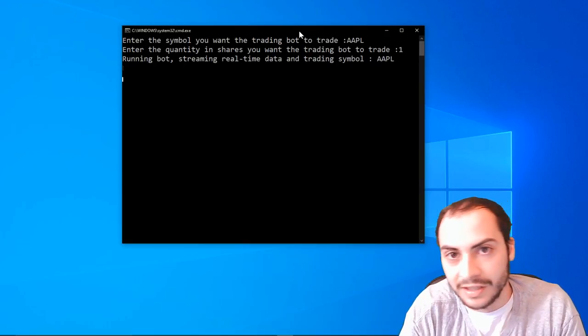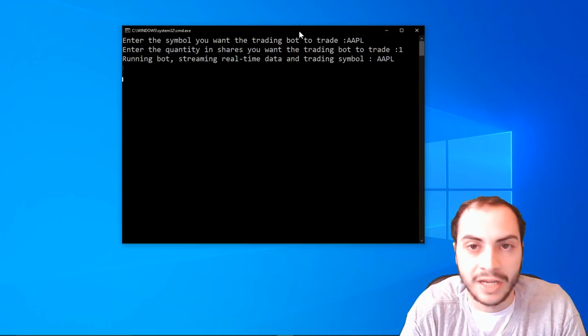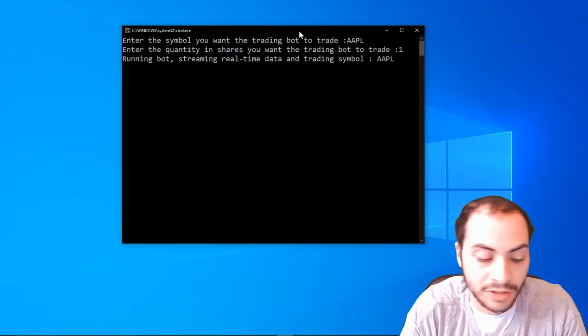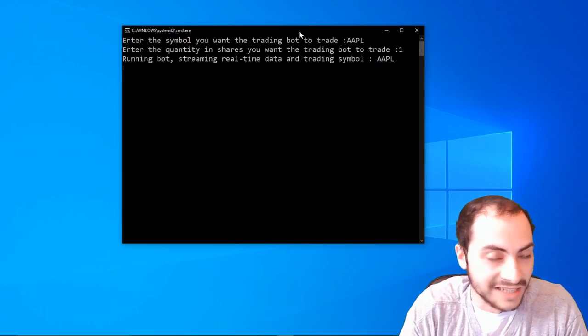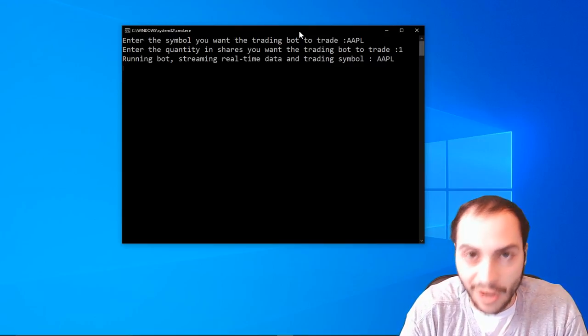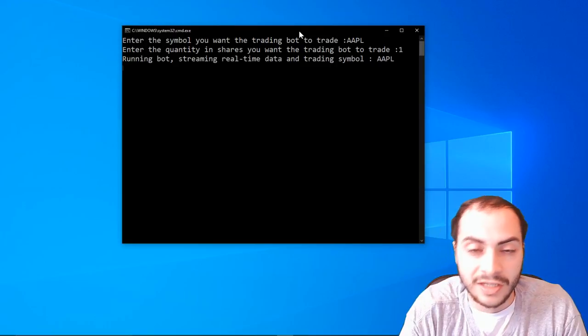If we catch you again, they might close your account. So that's just a sad reality. Robinhood is not friendly for trading robots.